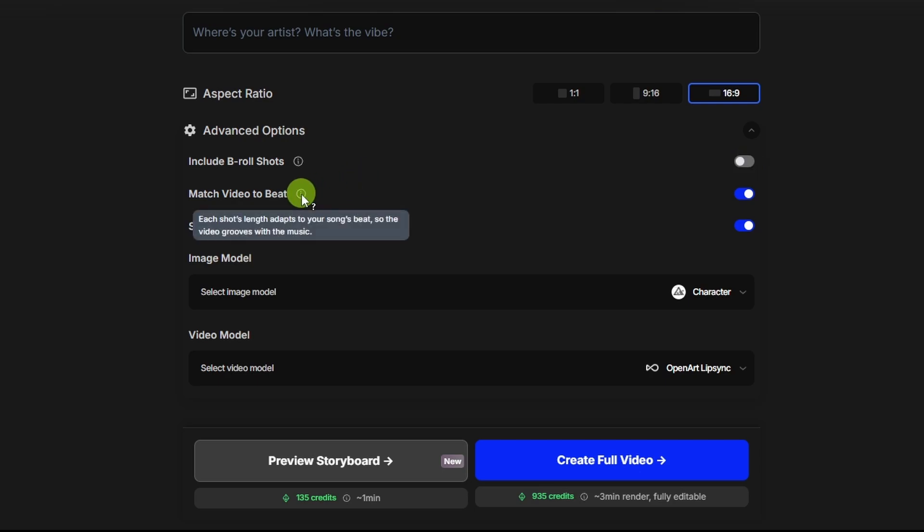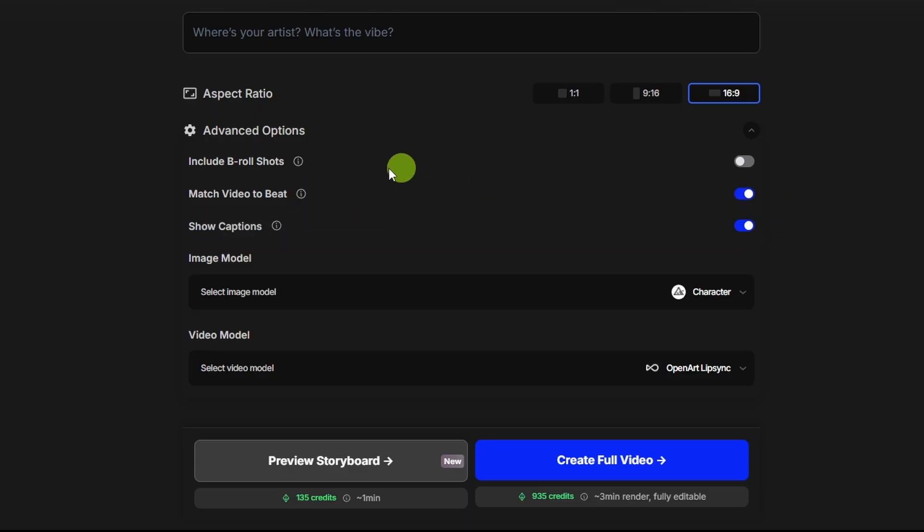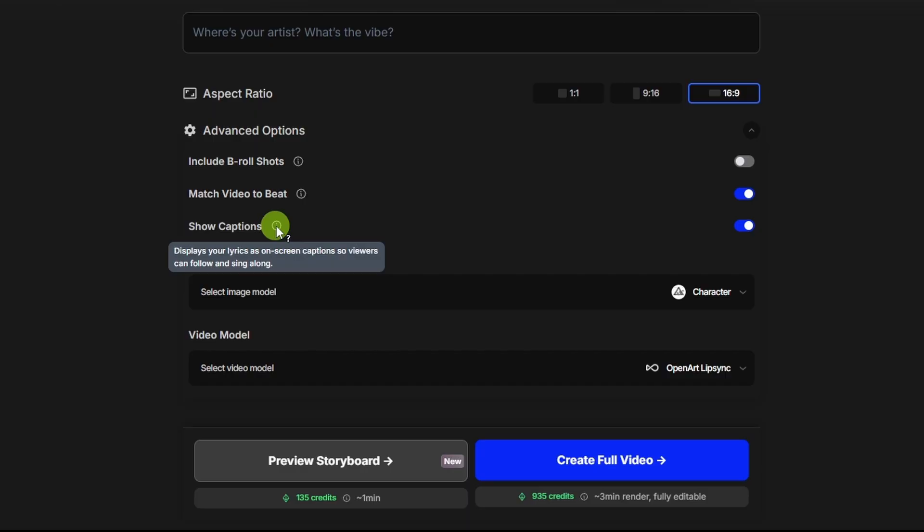The next option is match the video to the beat. If you turn that on, it'll try and make the video clips cut on the beat. We'll go ahead and leave that one on. The next option is show captions. If that's on, it'll add simple captions or subtitles. You can turn those off later in the timeline view, or you can add them later too. So I'm going to go ahead and leave those off.